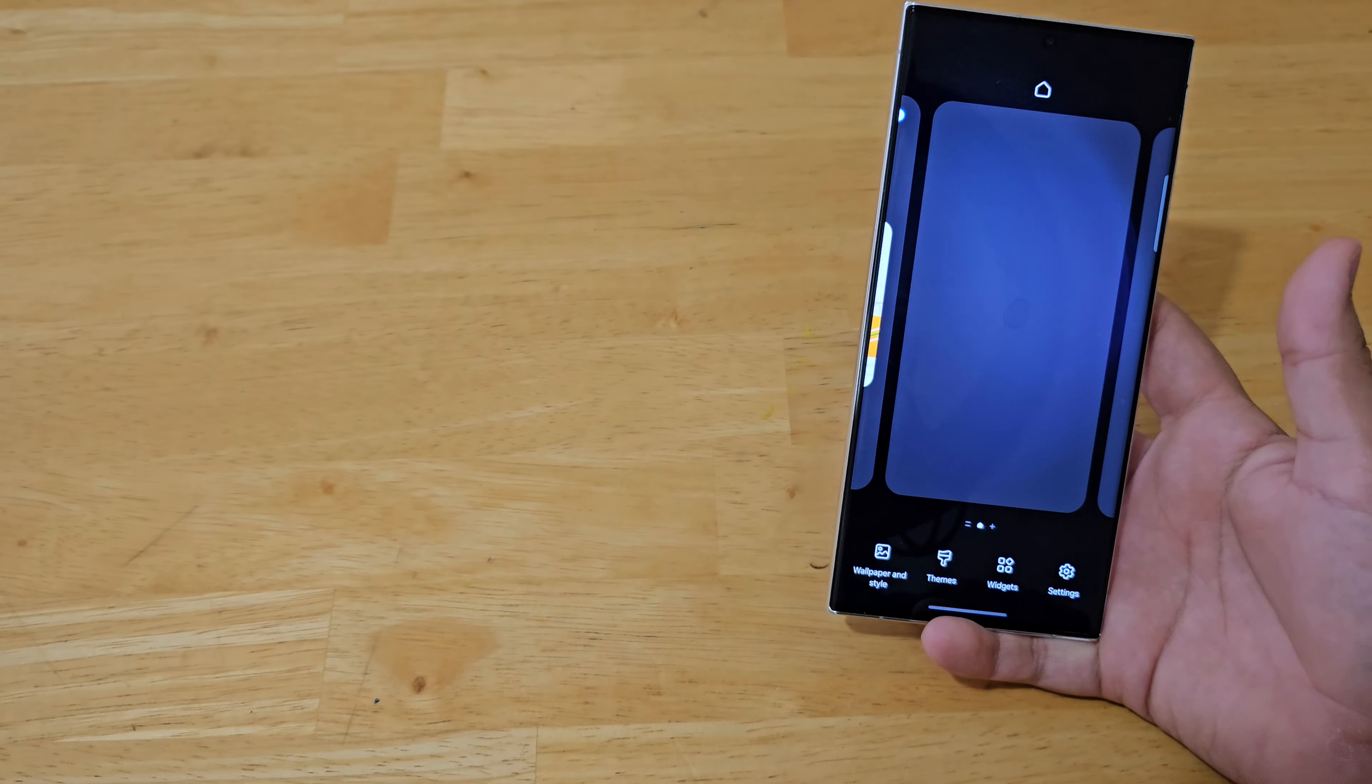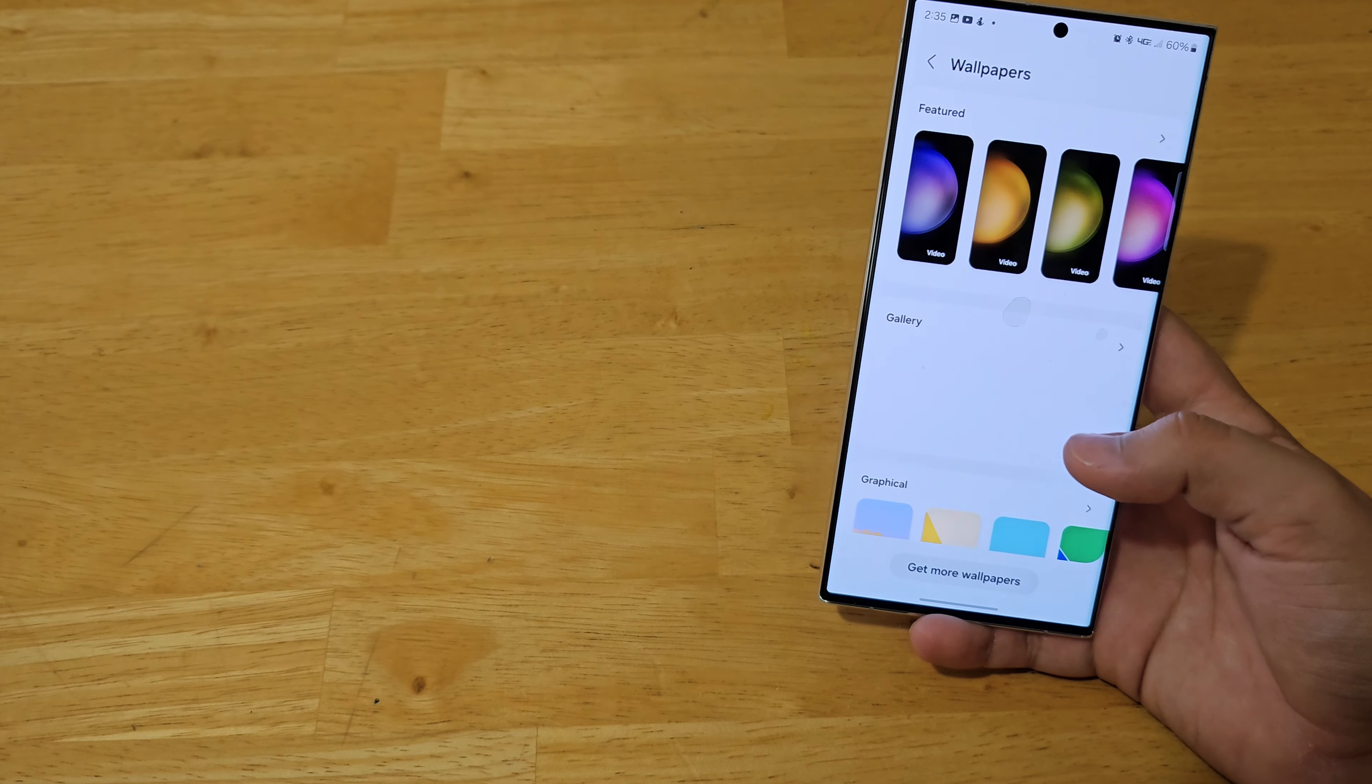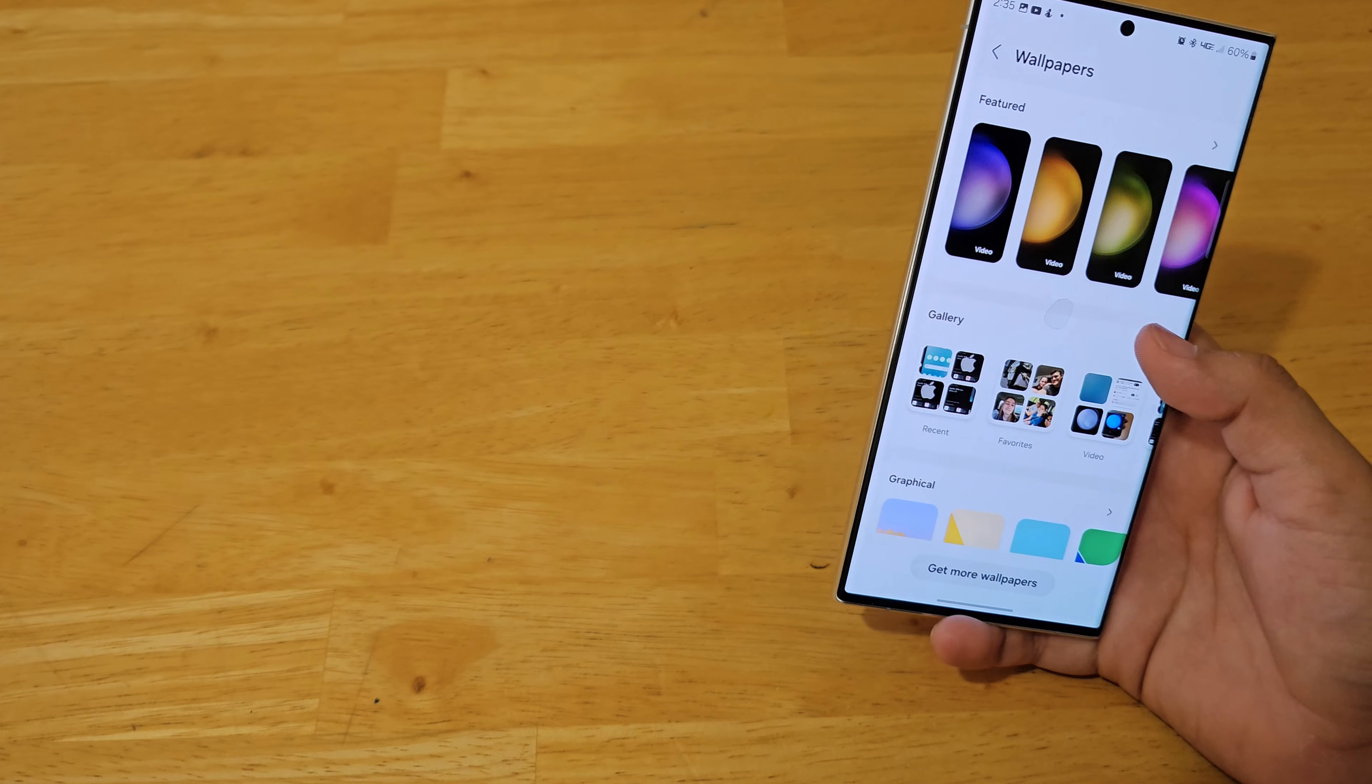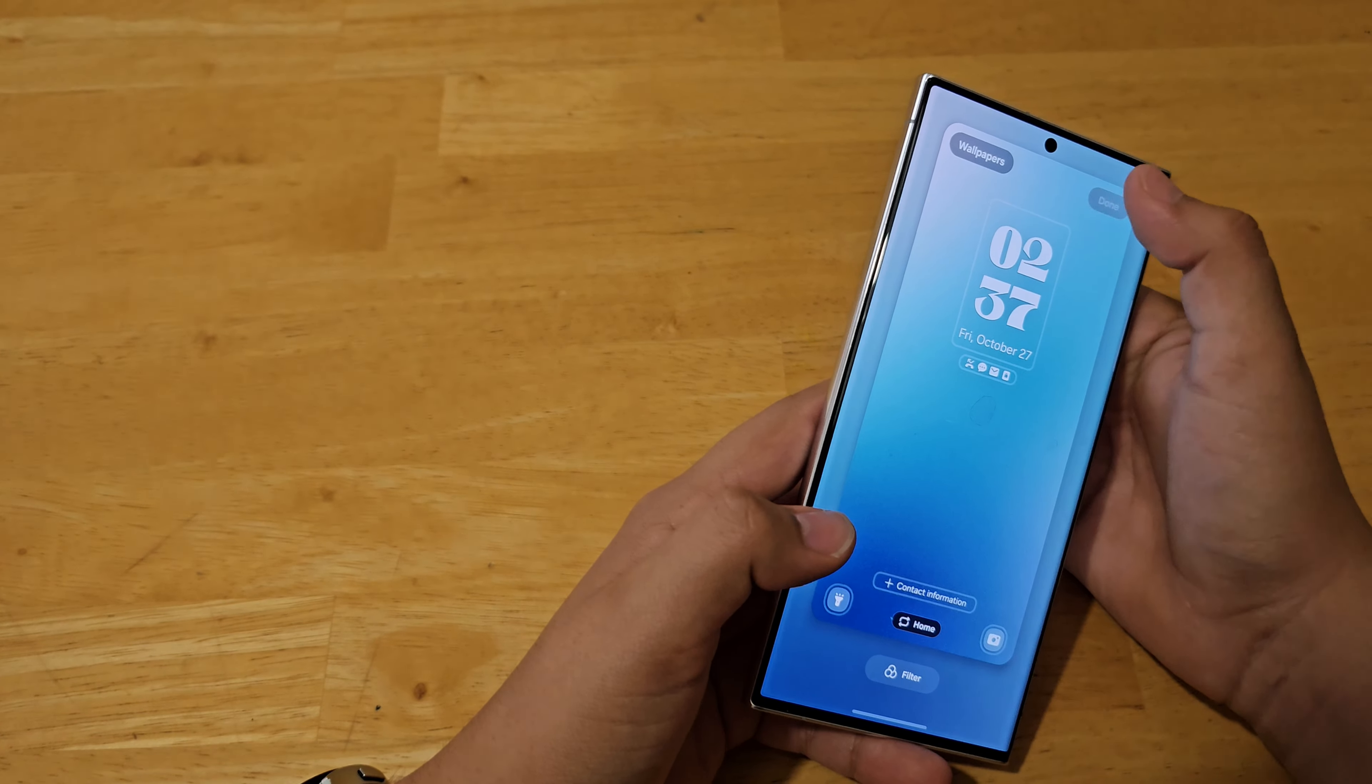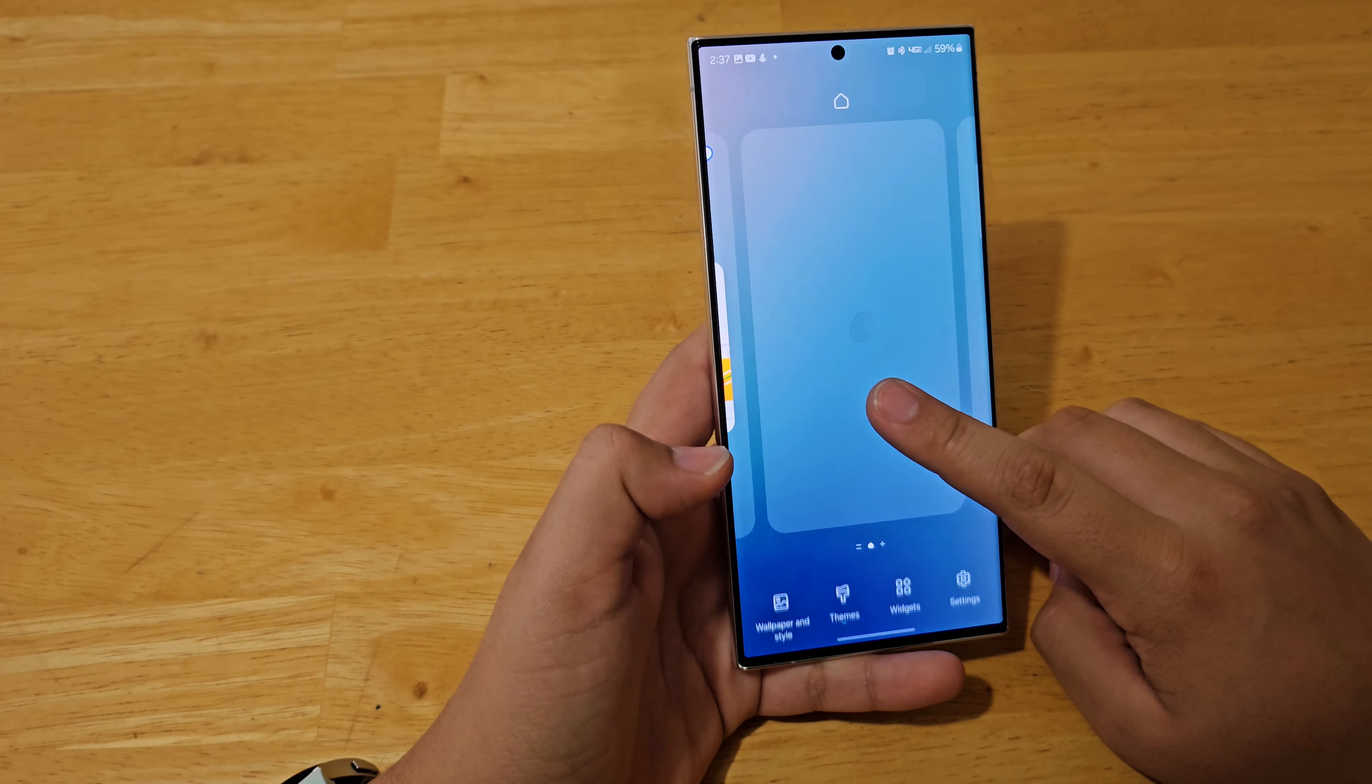So first thing I'm going to show you guys is how to change your wallpaper. For some of you this might be super simple, you probably already know how to do it, so just go to wallpaper and style and then hit change wallpaper. Let me find the wallpaper that I want to use. And this is the wallpaper that I'm going to use. And whenever you're done, you just hit done.